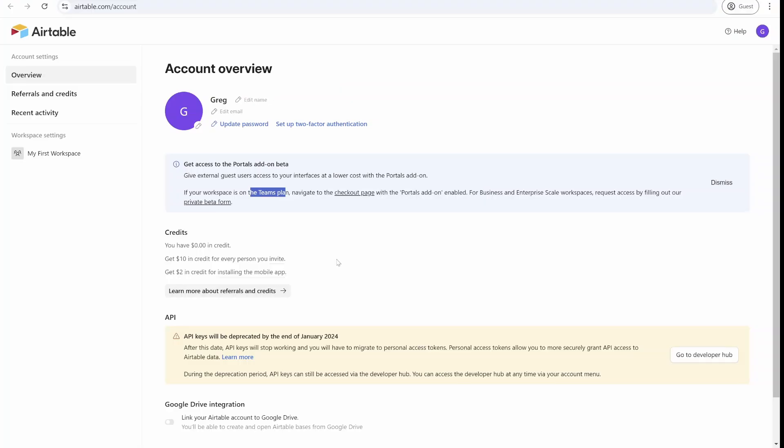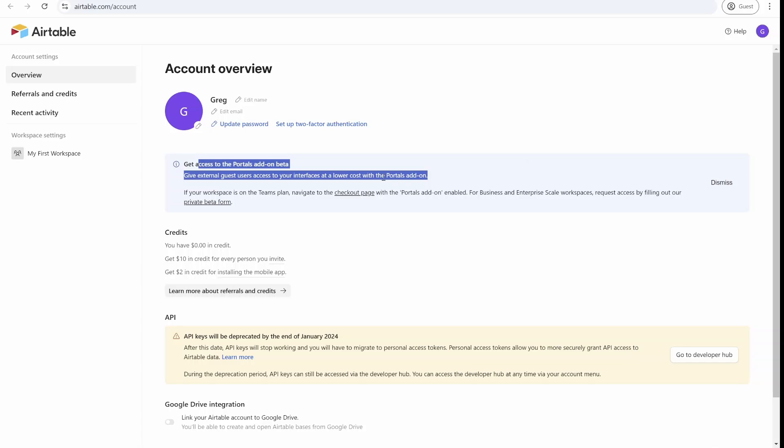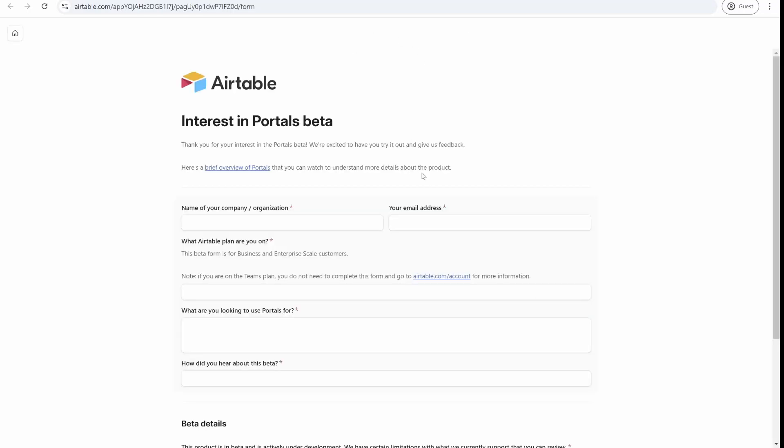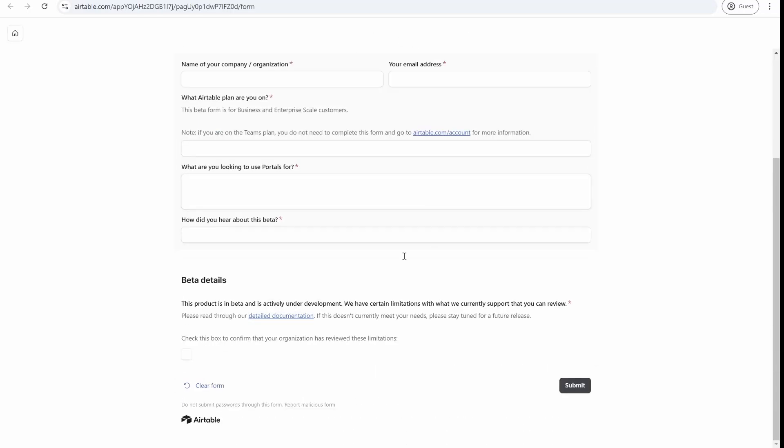To enable the portals for your bases and get access to this beta feature, if you're on the Teams plan, which is the lower limit plan, you can go to the checkout page and enable this. If you're a business or enterprise customer, you need to click on the private beta form to fill out information about you and your specific use case.